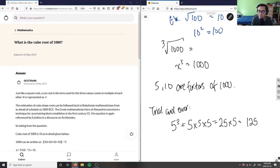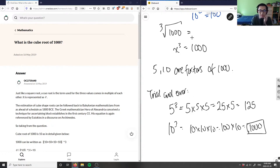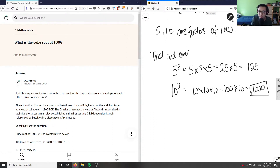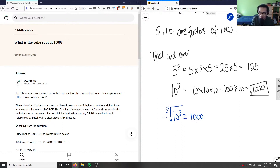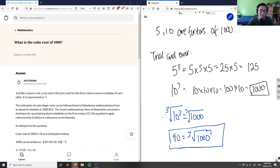Let's try 10 cubed: 10 times 10 times 10. 10 times 10 is 100, times 10 is a thousand — which is exactly the number inside the bracket. Therefore, 10 cubed equals 1000. Taking the cube root of both sides gives us 10 equals the cube root of 1000. The answer is 10.